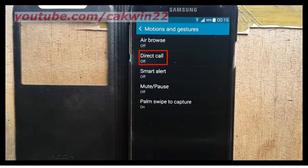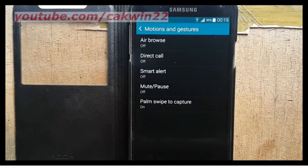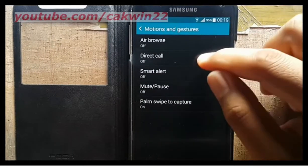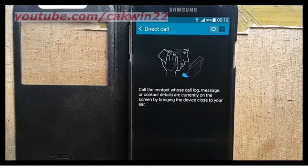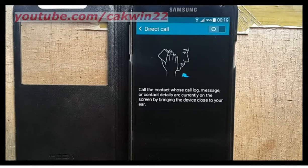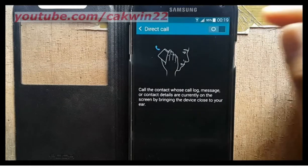Tap Direct Call. Slide the Direct Call switch to the right to enable, or slide to the left to disable.